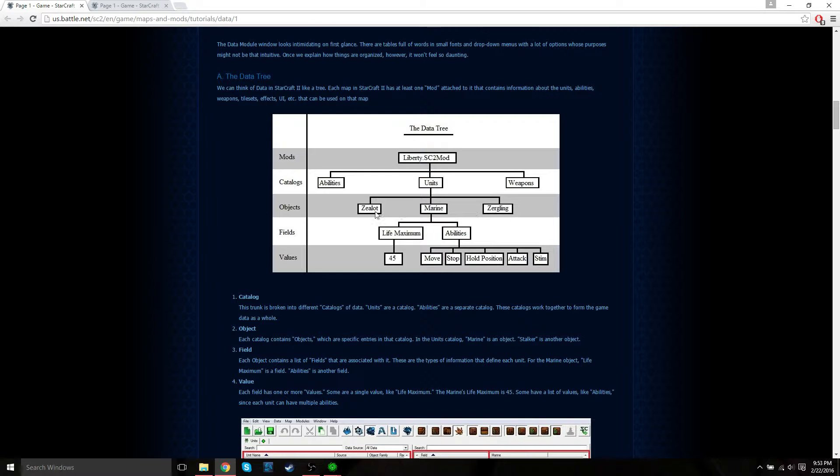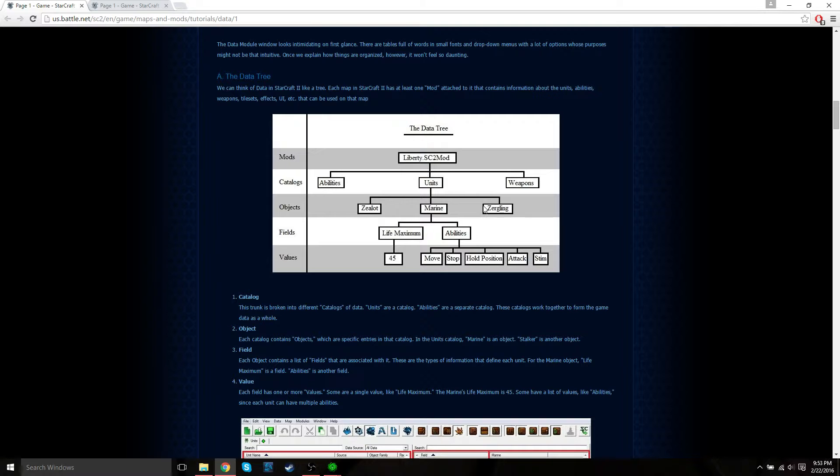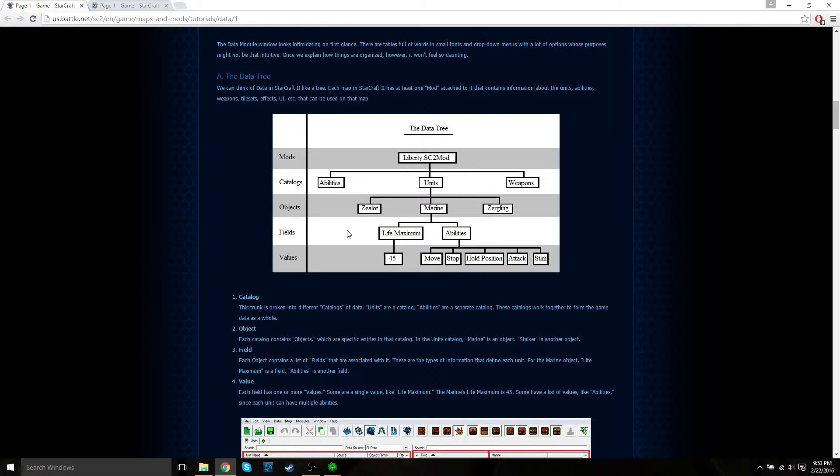The next subset are objects. Each catalog contains objects which are specified entries in that catalog. In the units catalog, marine is an object, as well as zealots and zerglings and all other units. Then we have the fields. Each object contains a list of fields that are associated with it. These are the types of information that define each unit. For example, the marine object has its maximum life fields and abilities fields.